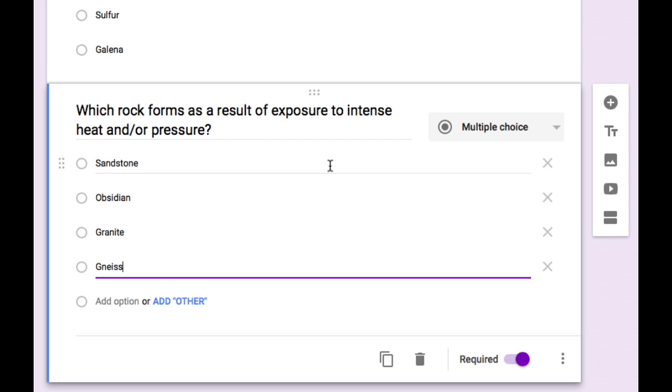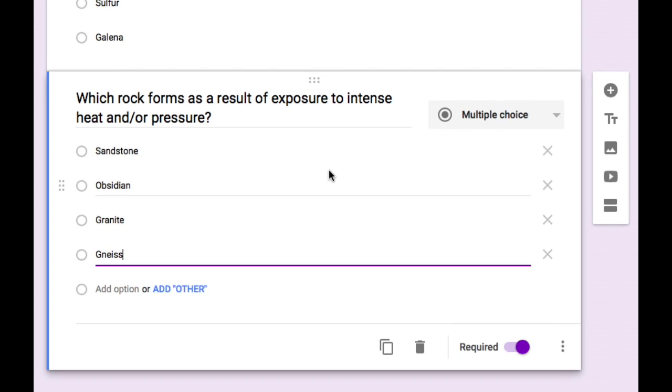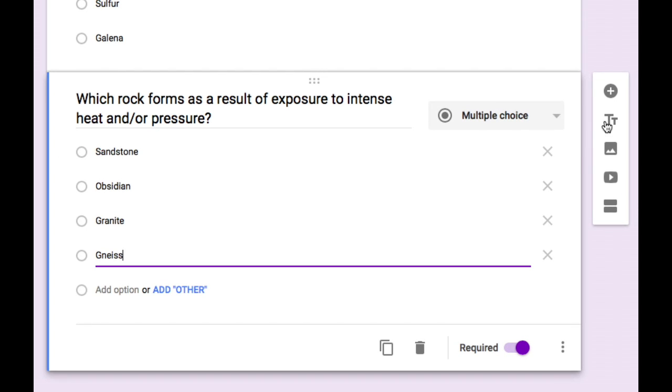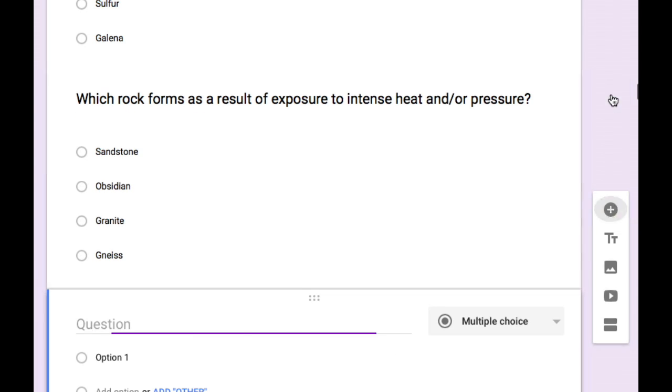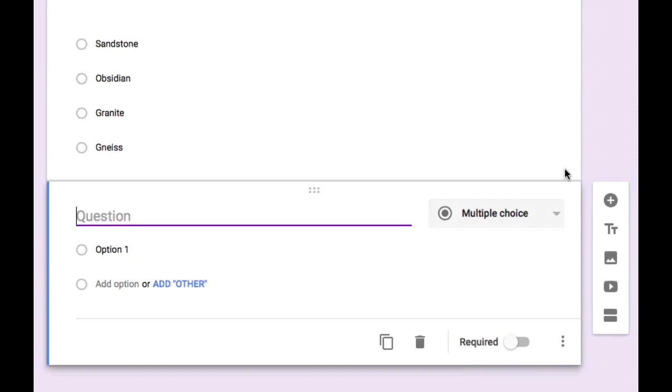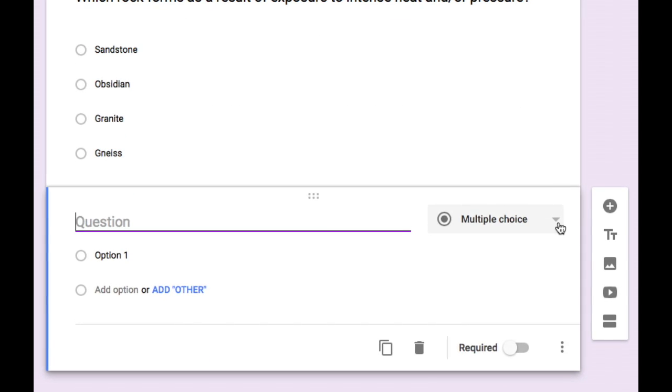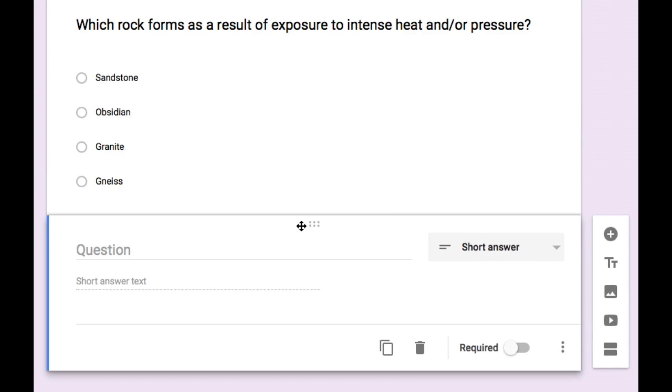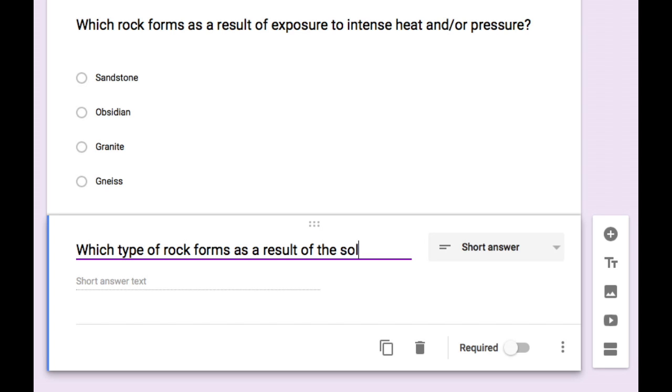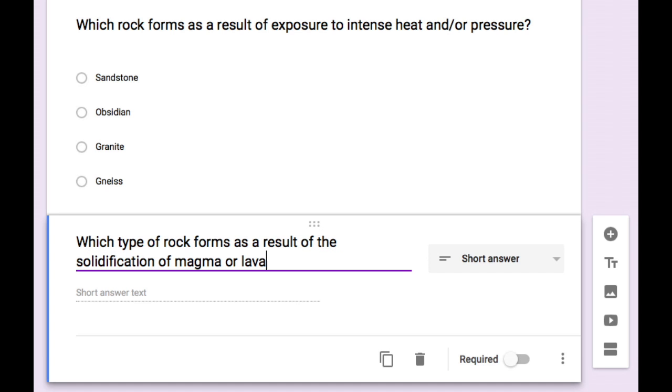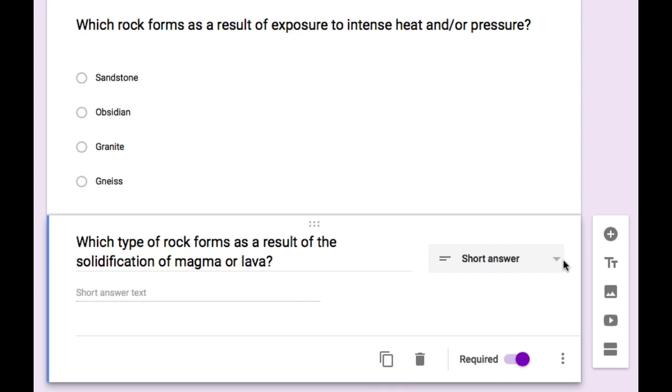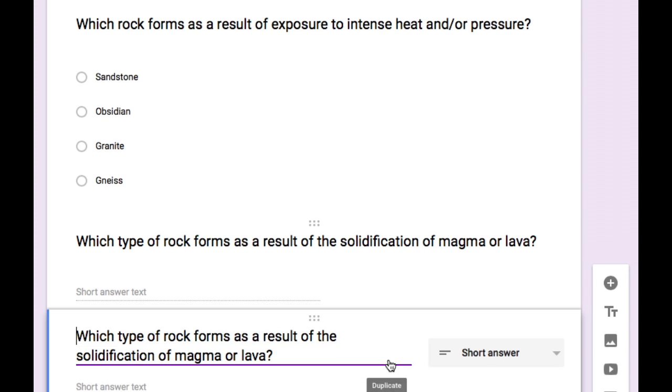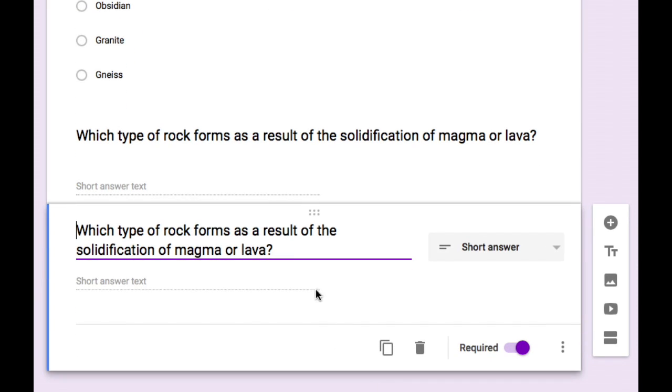Now I'd like to add a short answer question. So I'm going to tap on the plus button and change multiple choice to short answer. I'm going to make that question required and then add another one. I can either use the plus button or the duplicate button. Since my next one is going to be short answer as well I'll use duplicate. And then I simply change the question.